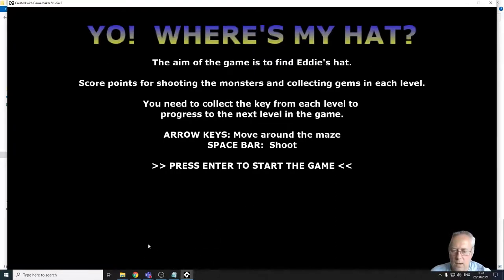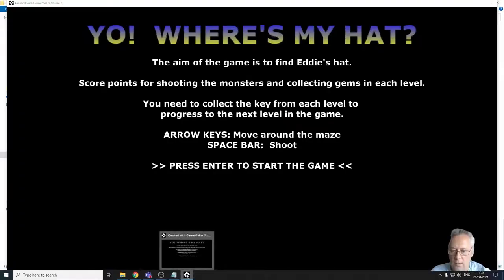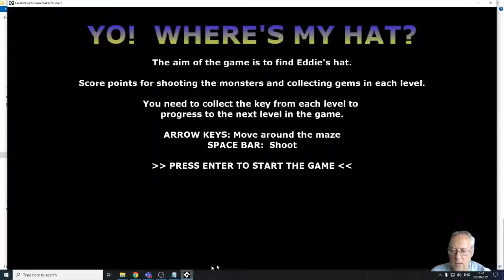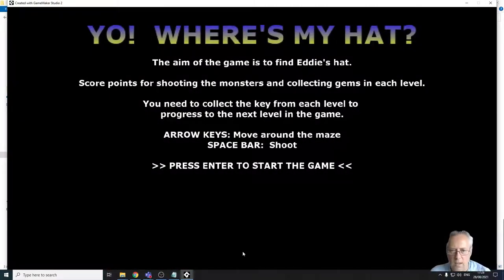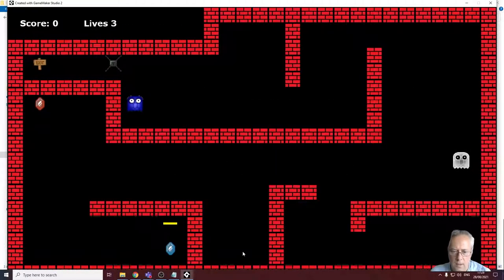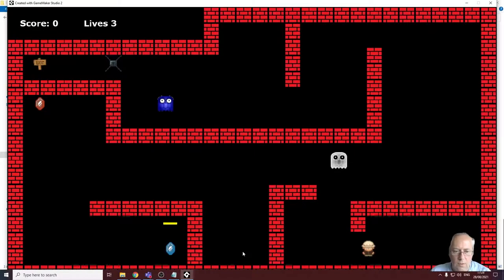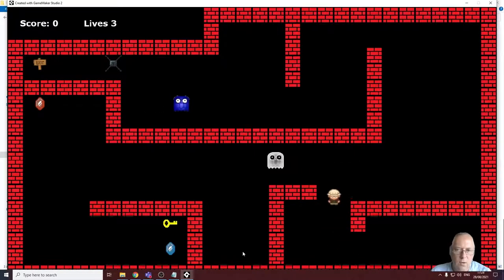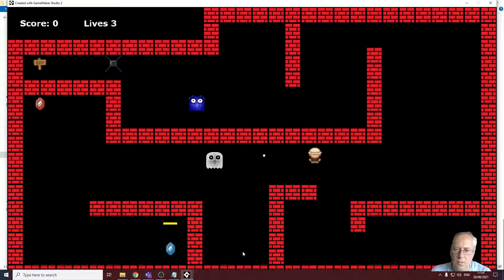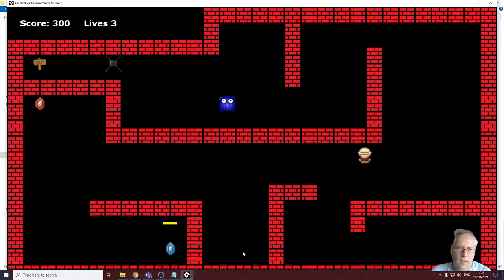And you can see now the game is opened. There is no game maker open. This is the actual game itself. So I'm going to press enter to start the game. All my sound works, all my controls work, all my scoring system works.